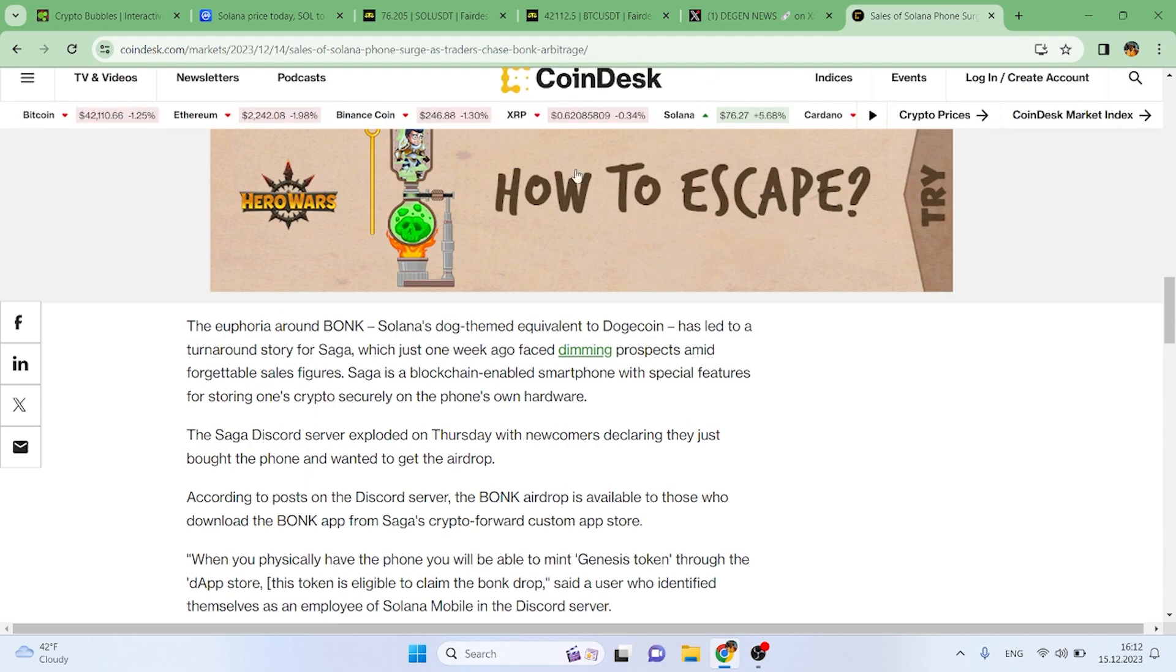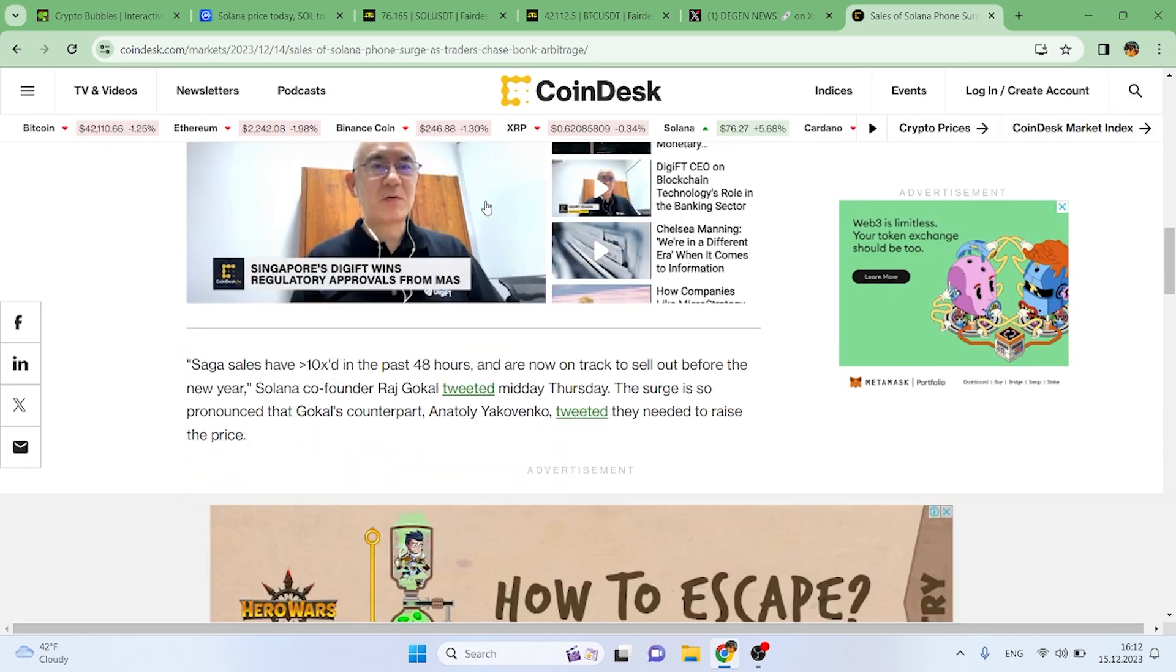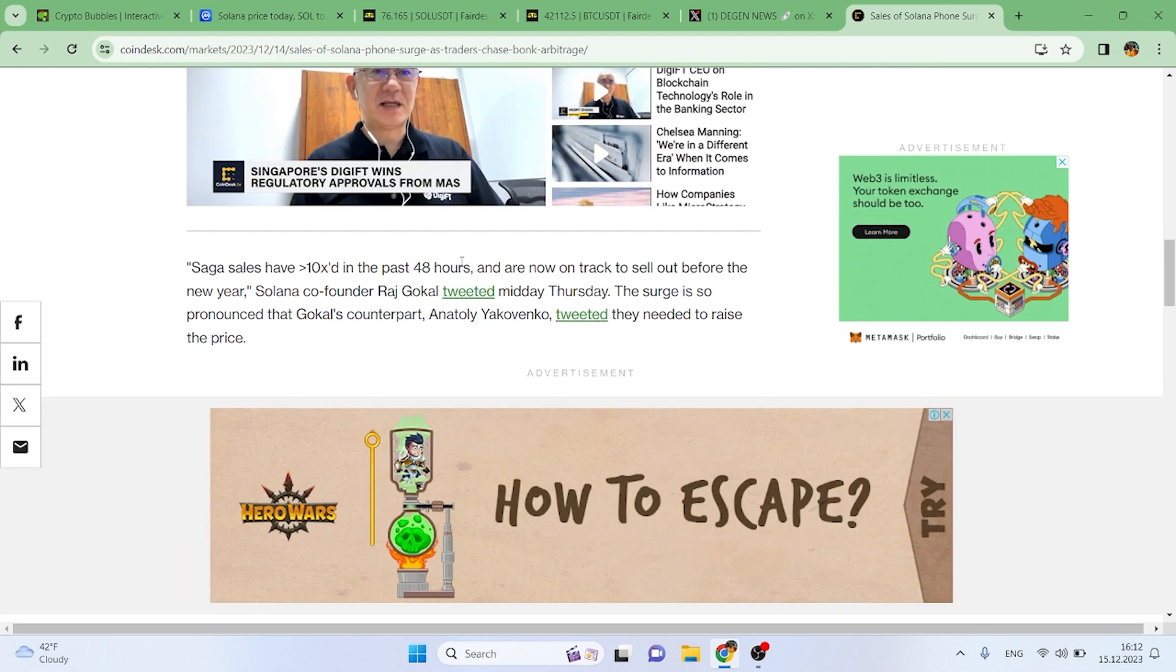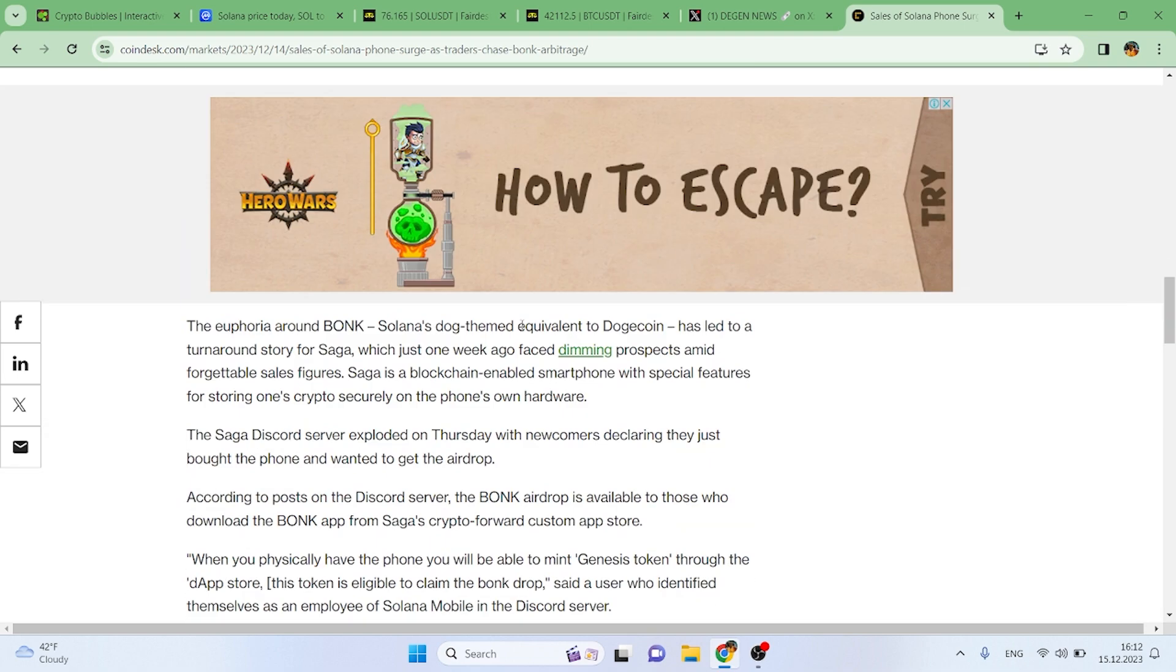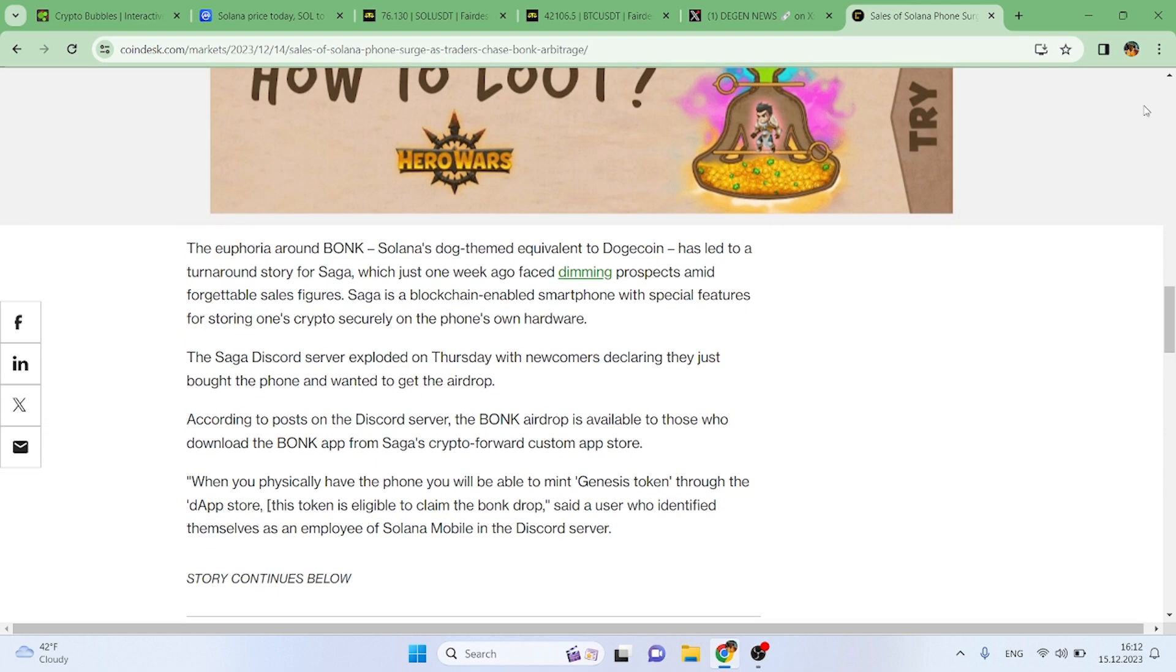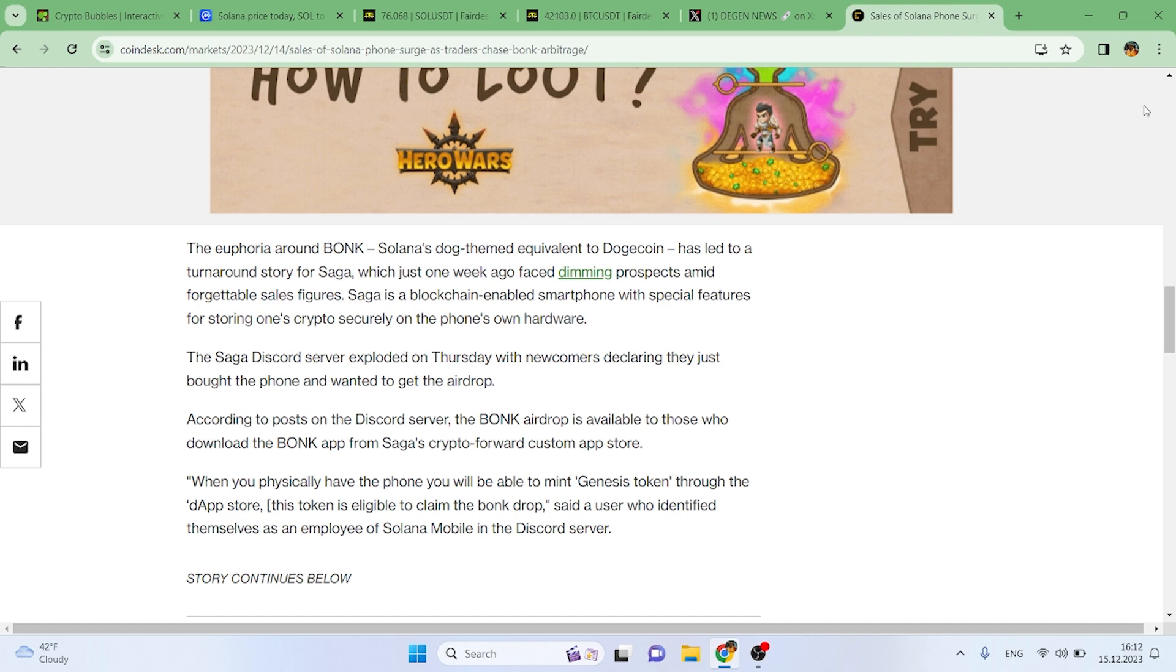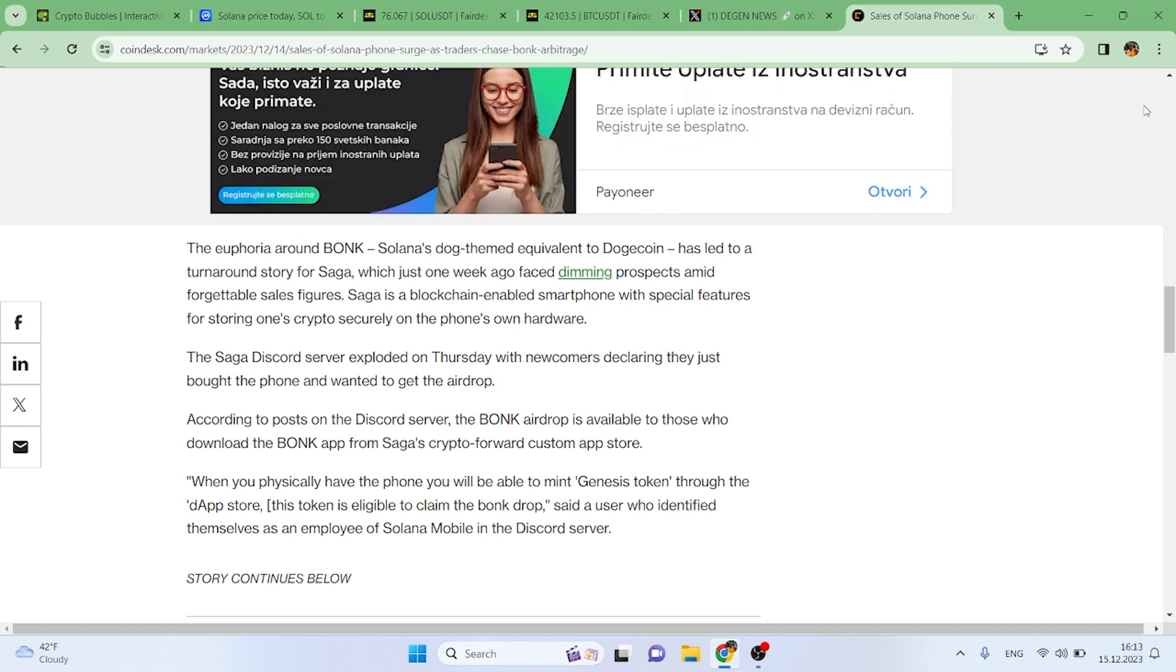The surge is so pronounced that Anatoly Yakovenko tweeted they might need to raise the price, because people are in a way being paid to buy Solana phones. The euphoria around BONK, Solana's dog-themed equivalent to Dogecoin, has led to a turnaround story for Saga. Saga is a blockchain-enabled smartphone with special features for storing crypto securely on the phone's own hardware. The Saga Discord server exploded Thursday with newcomers declaring they just bought the phone. The BONK airdrop is available through the phone's app store.